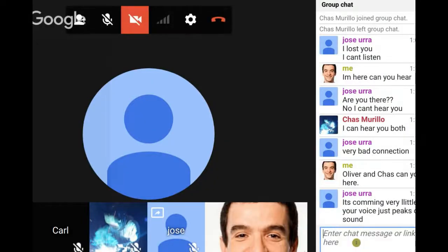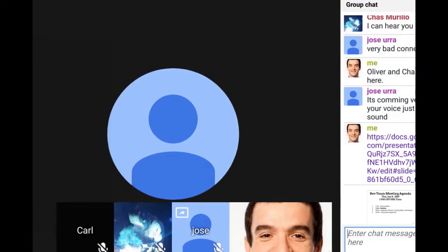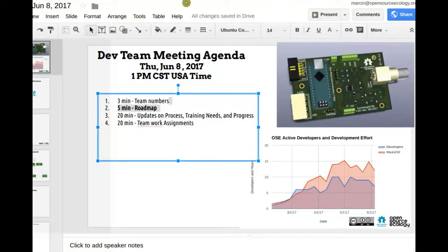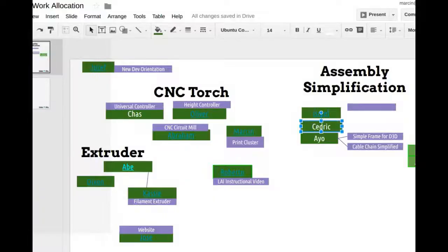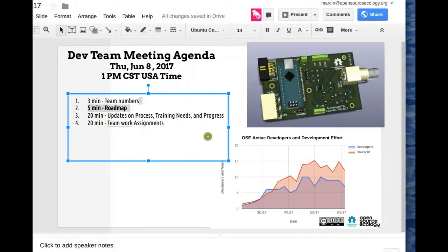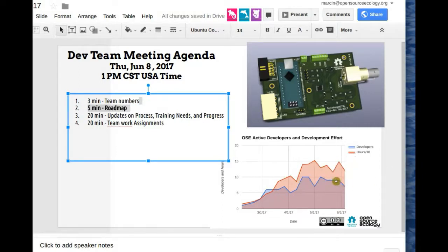Moving on - I'm going to share the working team document for today and go through the main issues. We only have about four people on the call. The agenda for Thursday June 8: introduction first - team numbers and how we're doing as a team. We've hit somewhat of a plateau in terms of numbers and development effort, getting a bit flat. It should be going up but we're going through a lot of team formation duties - getting people on board more effectively and establishing workflow.